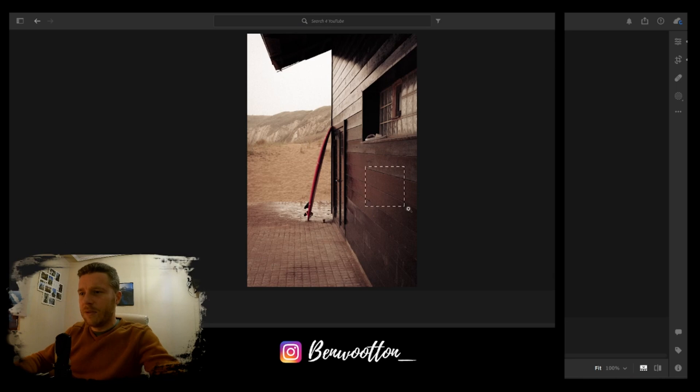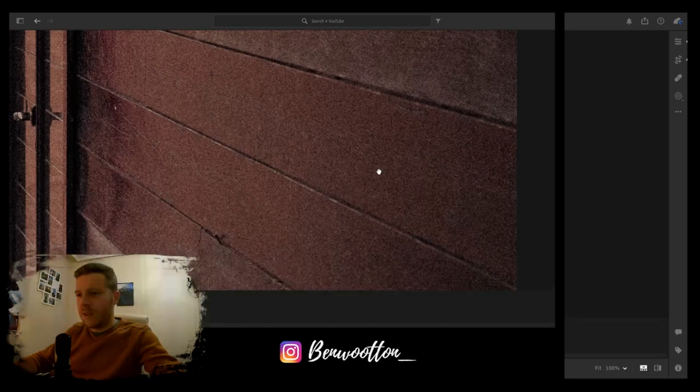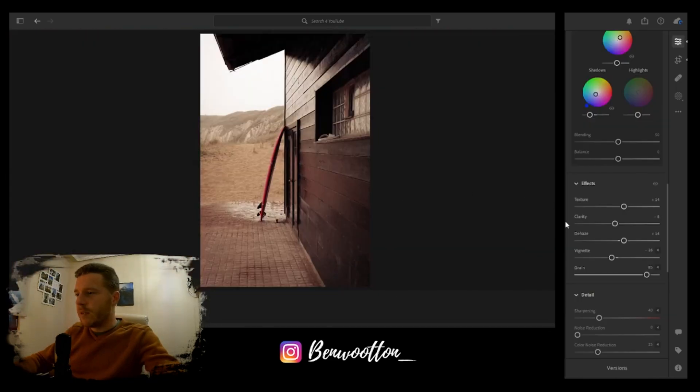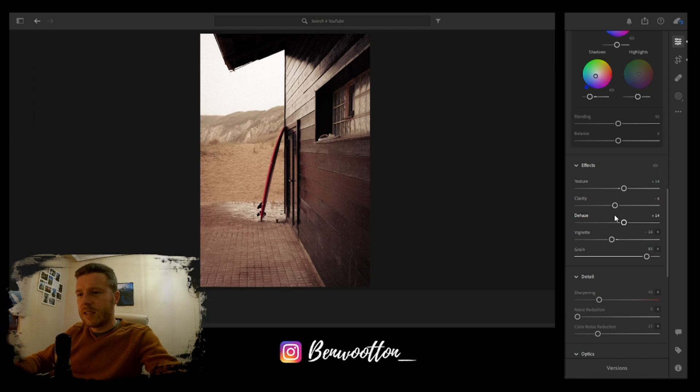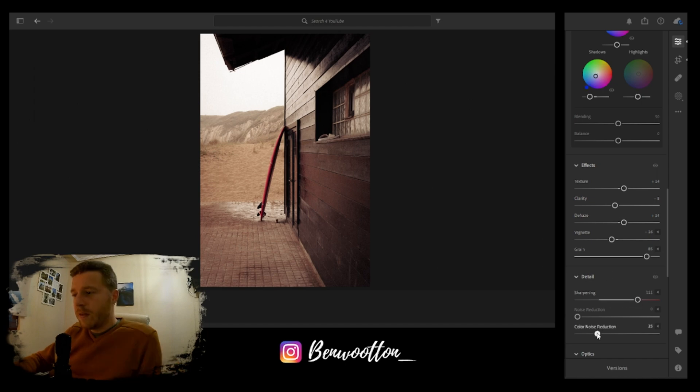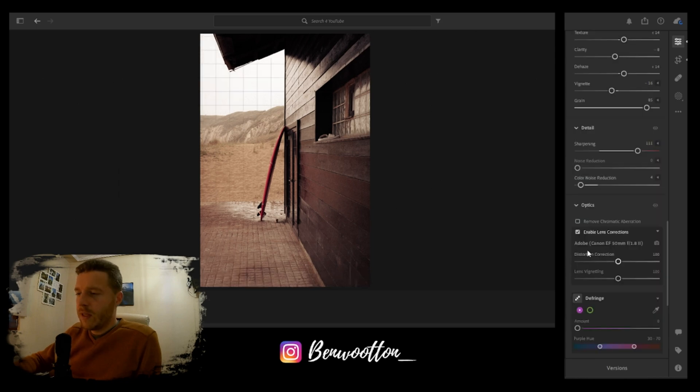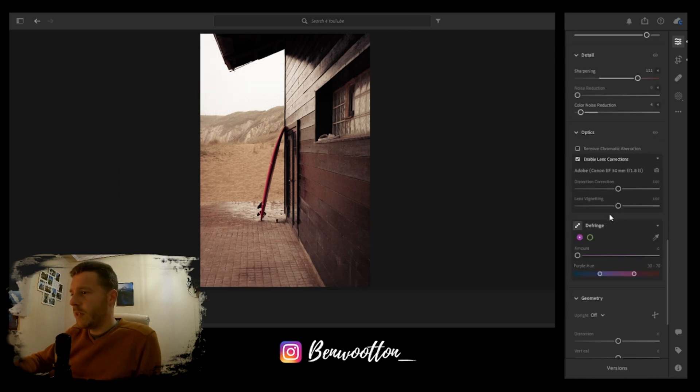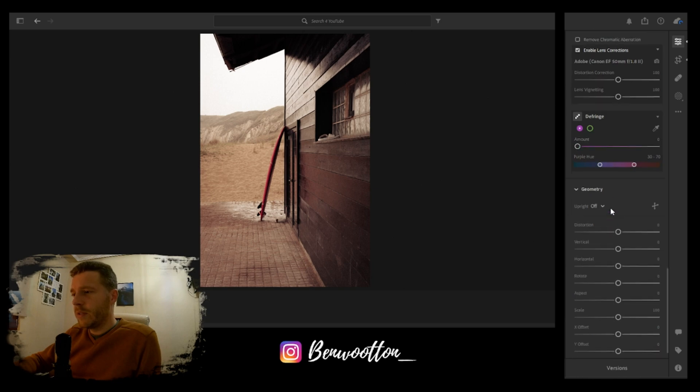It really makes the image look more like it's taken on a film camera. I'm also going to sharpen the image as well to about 100. Decrease the color noise reduction just to add even more grain. I'm going to enable the lens correction.